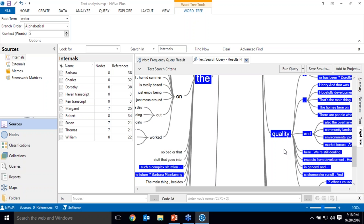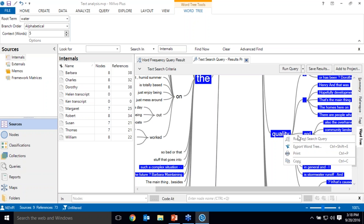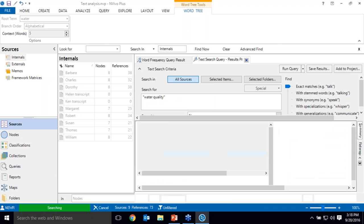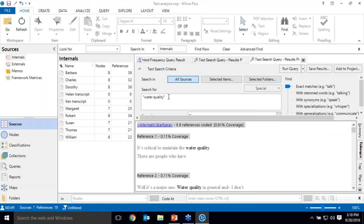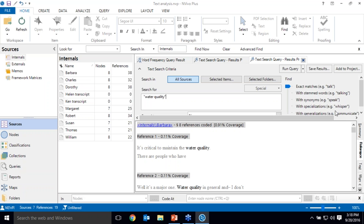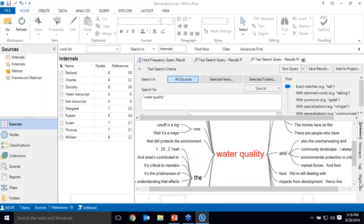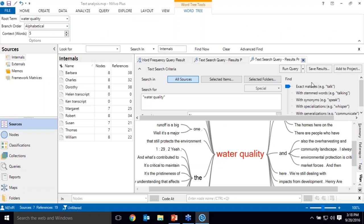So if I want to see what they're saying I can run a text search query for specifically water quality. So I did that from the word tree but I could also do that from scratch by typing in this box and putting quotes around water quality. And here I have water quality with a little bit of context. A list of all the interviews in which the phrase water quality appears. And a brand new word tree.